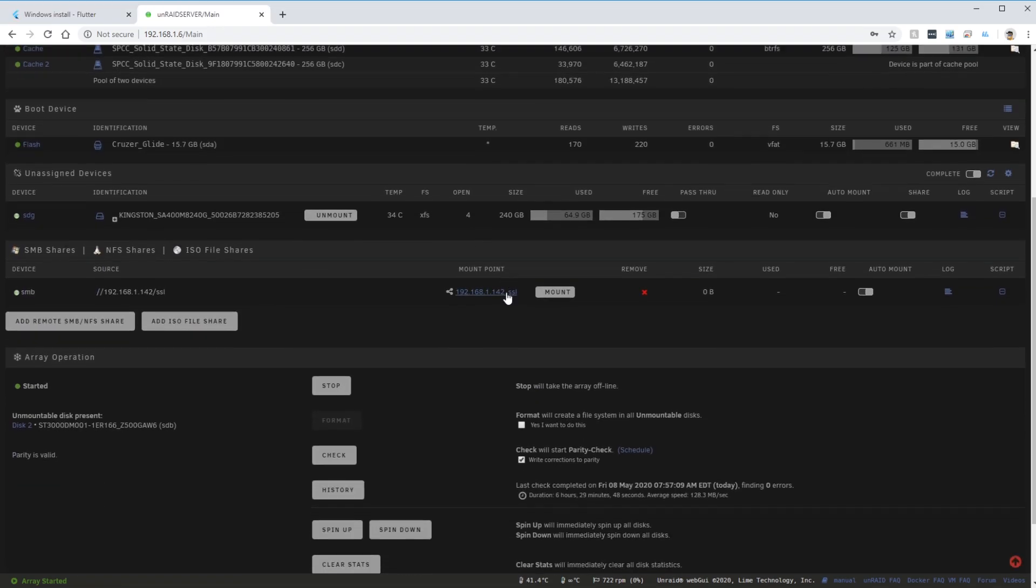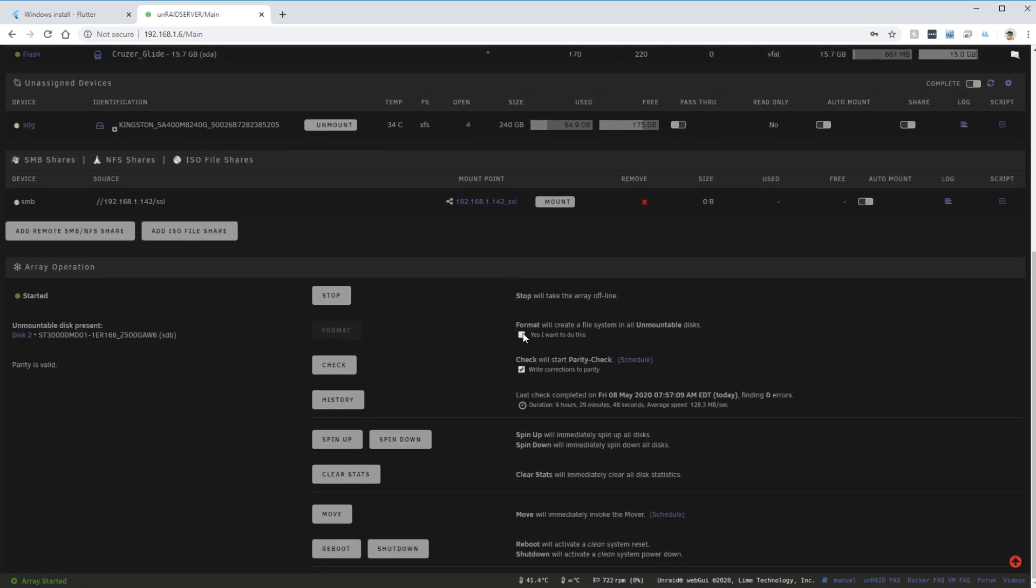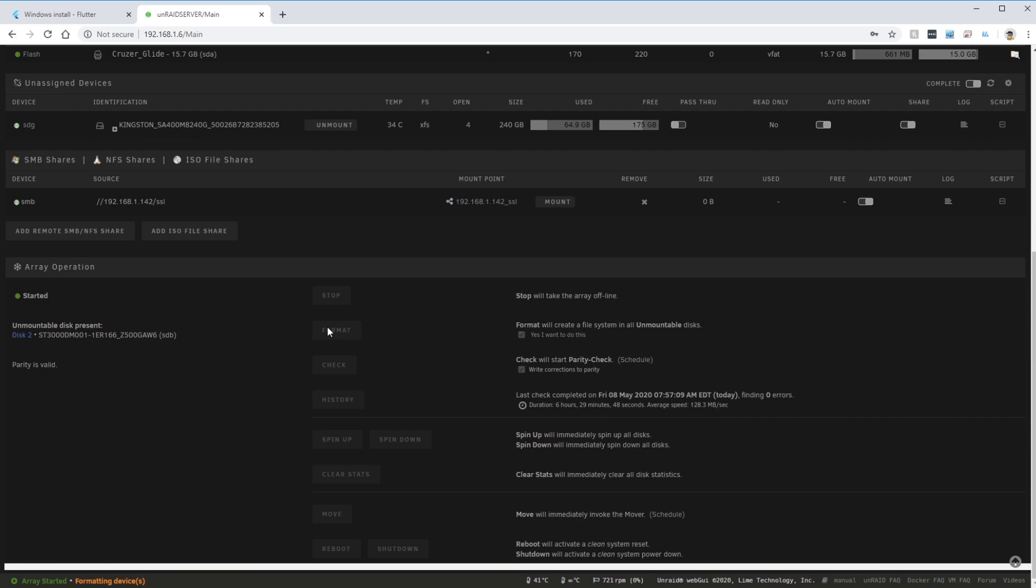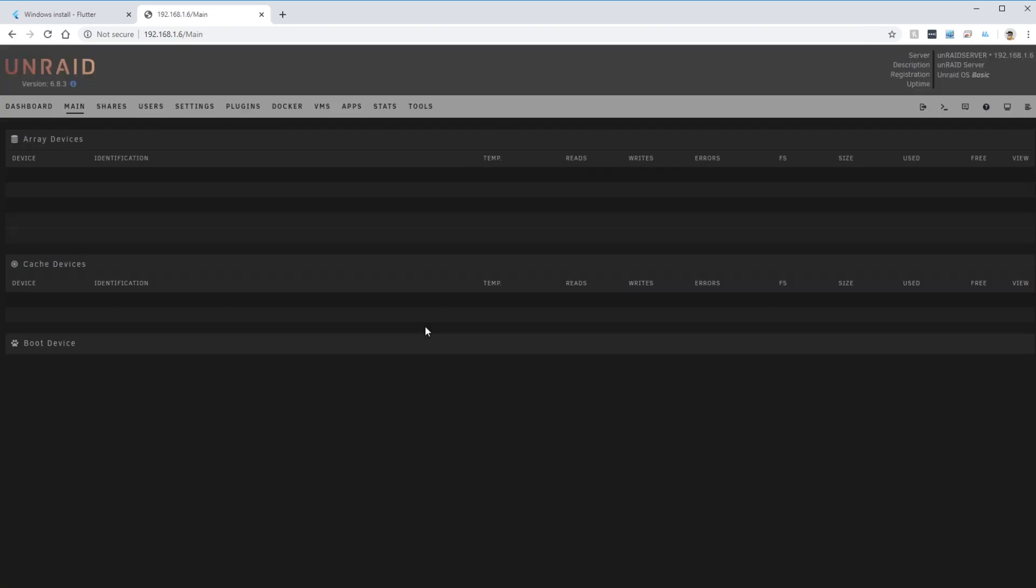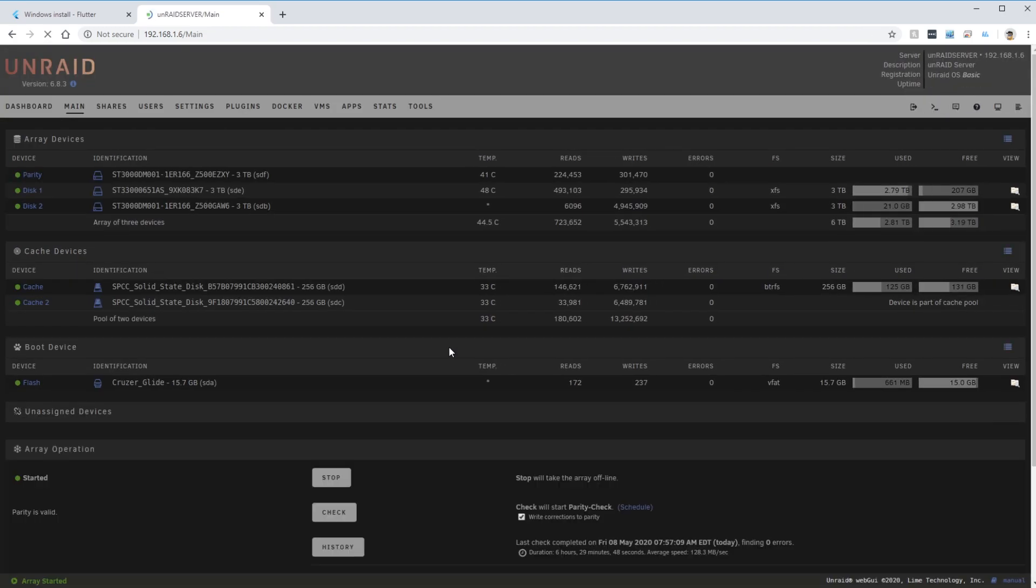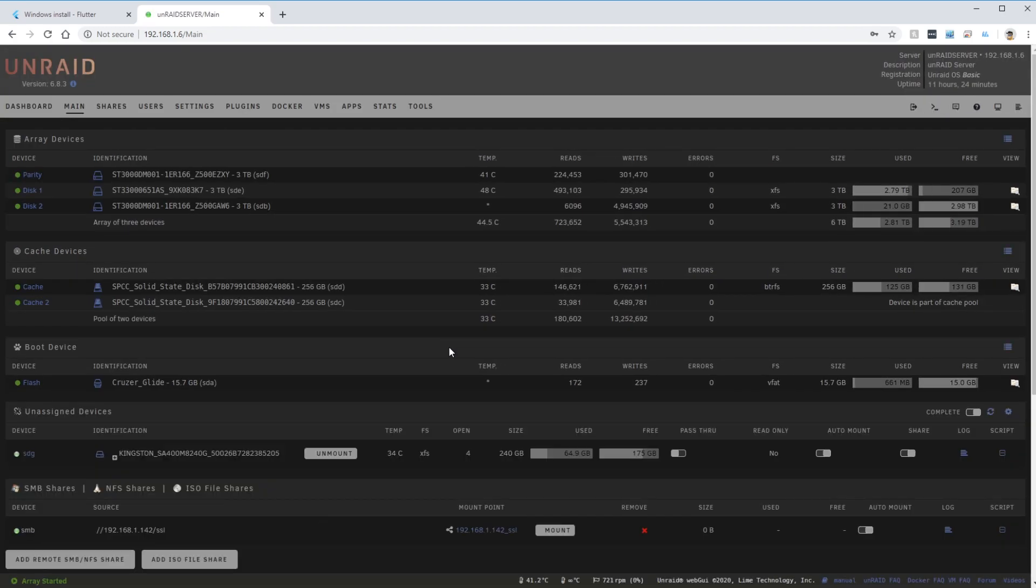Six to seven hours later, the new 3 terabyte drive has been cleared and is now ready to be formatted. After formatting it gets automatically added to the new data array. And just like that I now have a 6 terabyte array.